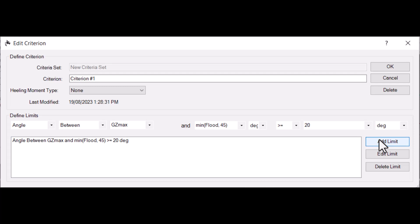Great! Now we've got the basics of adding stability criteria to ORCA. But stability criteria are just one part of setting up a stability criteria analysis. We also need to add healing moments to our simulation. For more information on that, watch our healing moments video linked in the description.